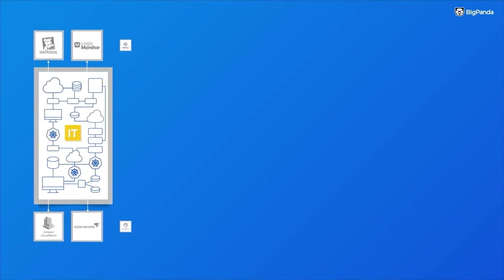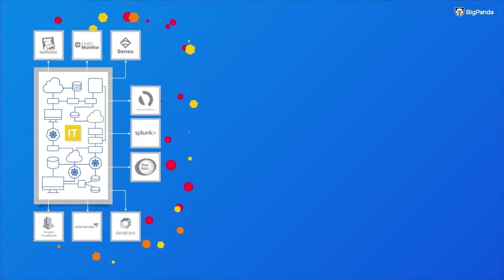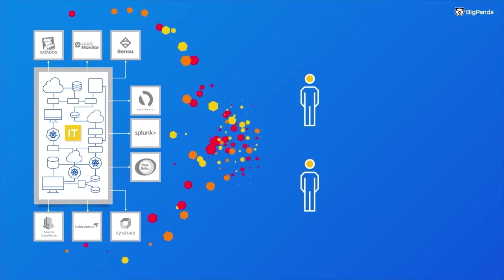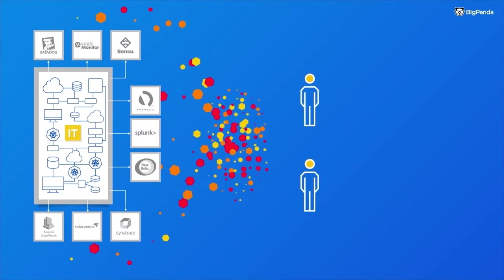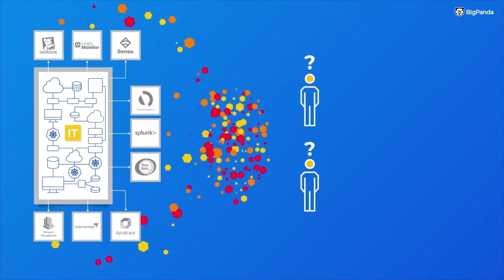Your many observability and monitoring tools generate thousands of alerts, which create an enormous amount of data for your teams, with very little insight and action.